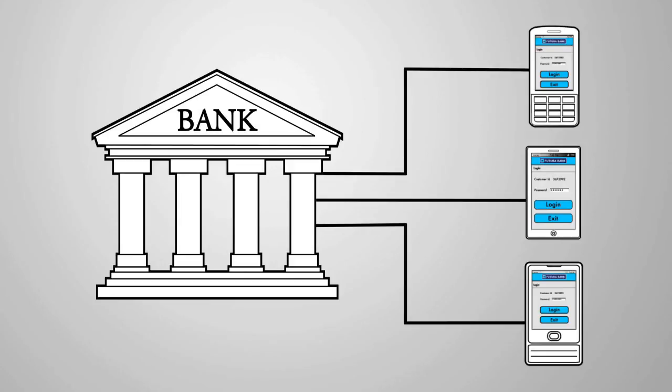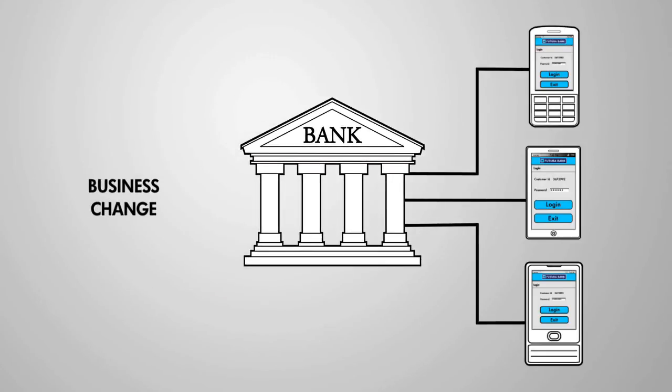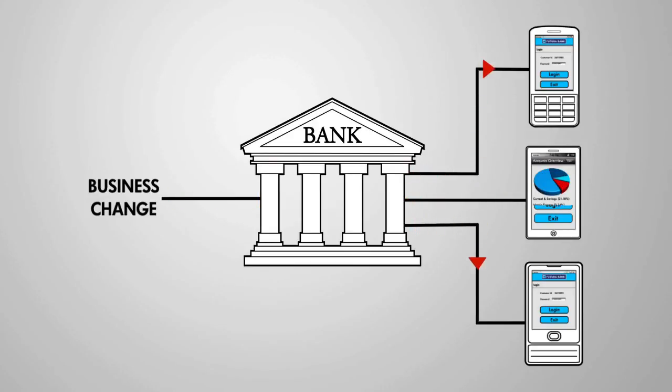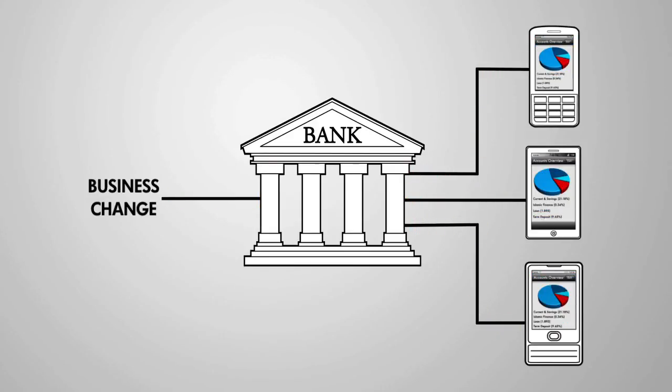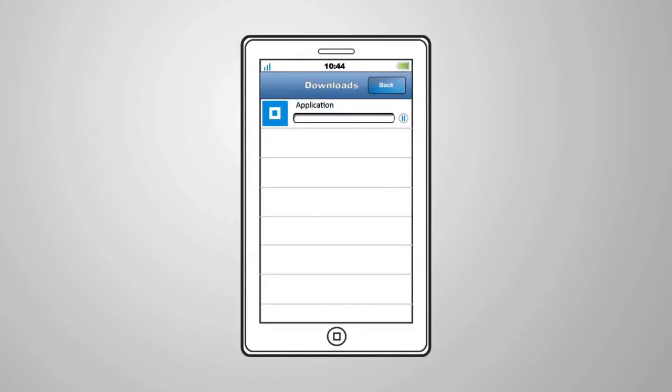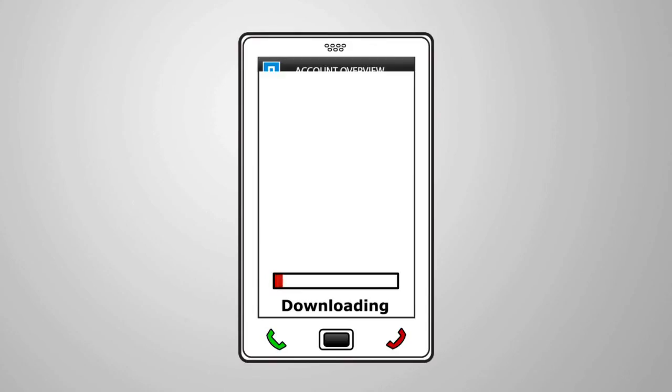Further, banks also face the problem of adding new functionality or responding rapidly to business changes on the mobile platform. And if this wasn't enough, banks must also replicate changes and upgrades to all mobile users and get them to download and use the latest version of the application.